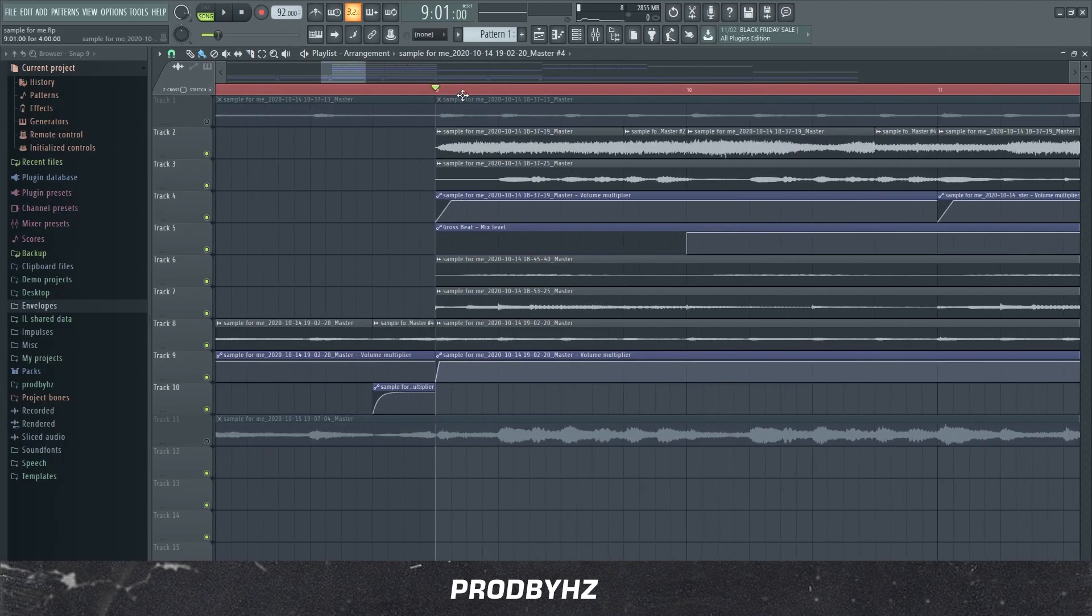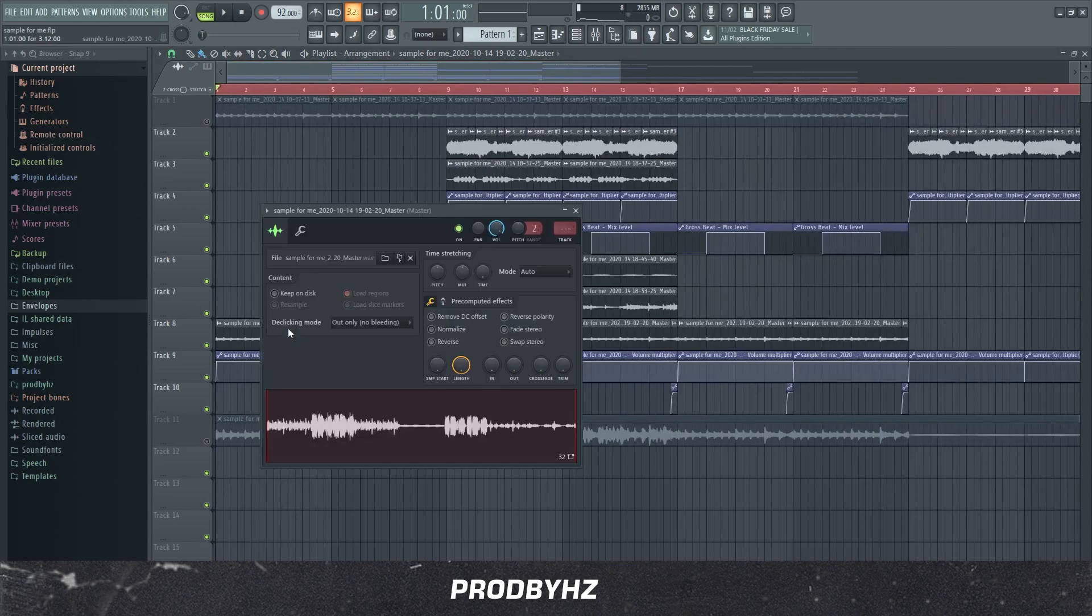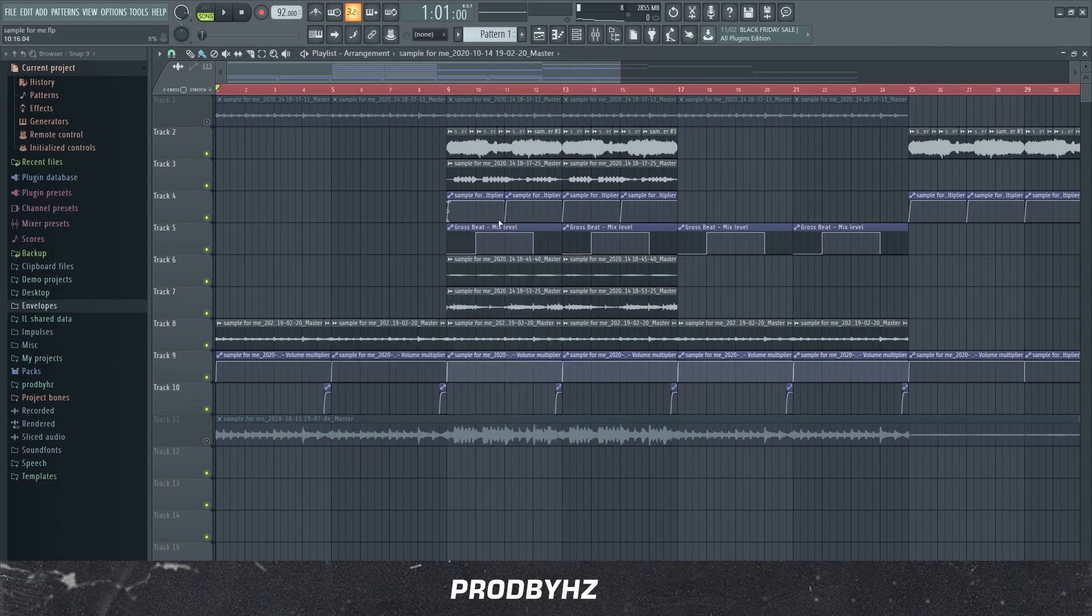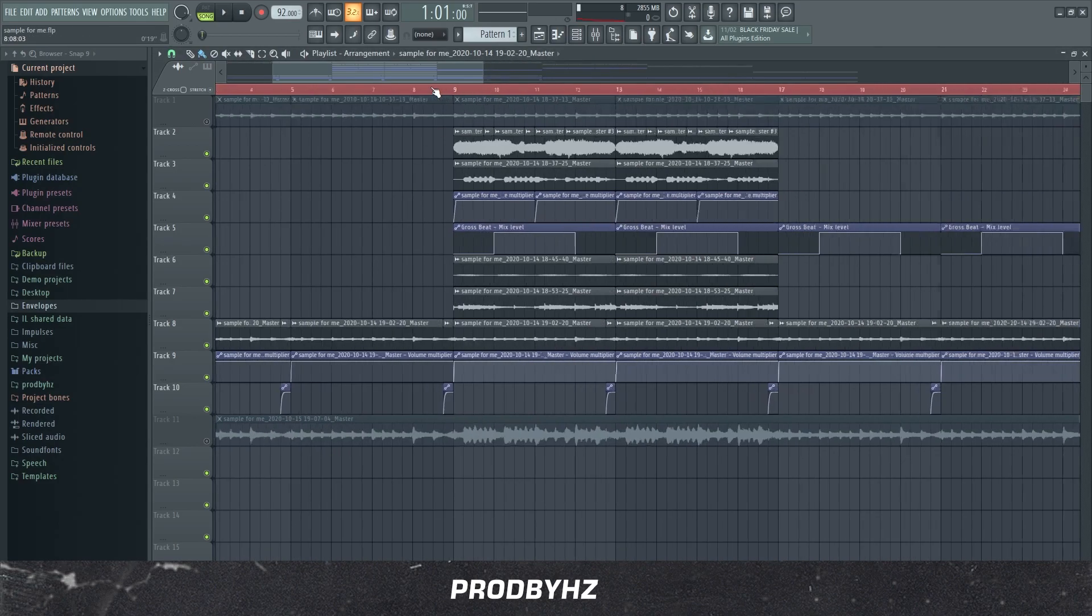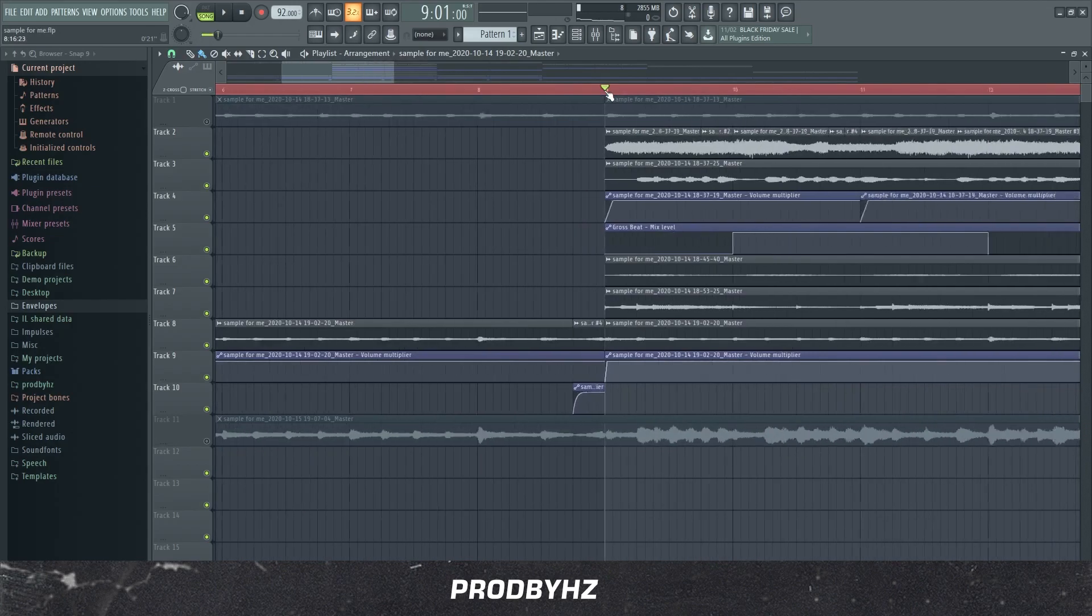But still did. And a way to fix this is literally go here, the clicking mode, click generic, smooth or crossfade, whatever suits you. Like literally you don't have to do any of this.